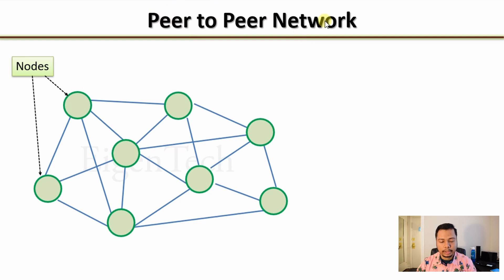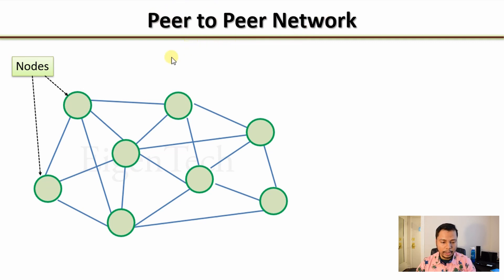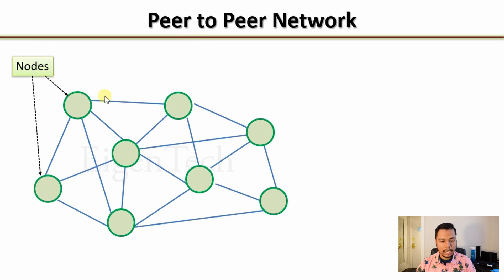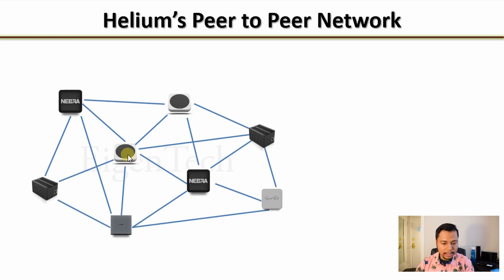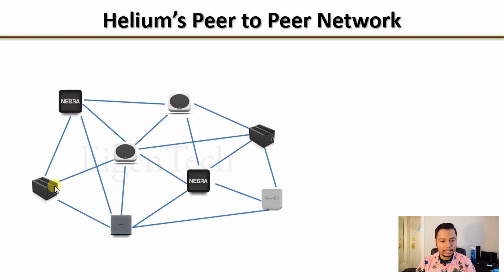So the first thing we need to know is what is a peer-to-peer network or a P2P network. It is a kind of network where there are a bunch of different computers, which are also known as nodes, are connected to each other so that they can communicate directly.